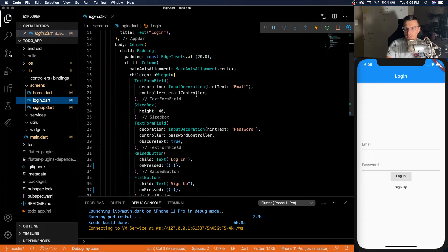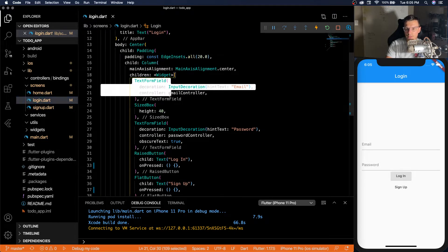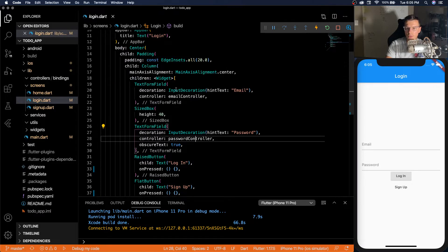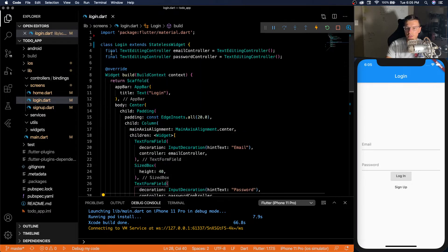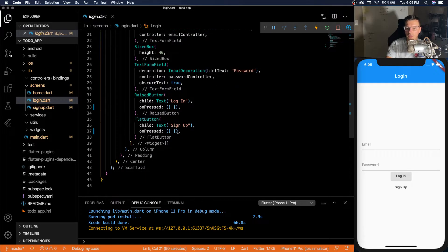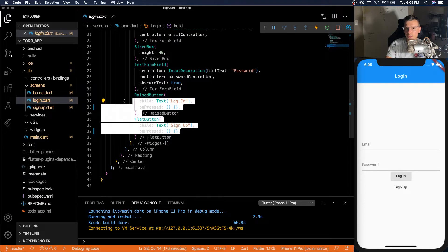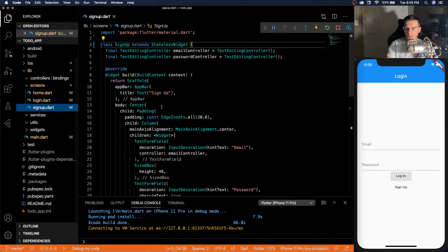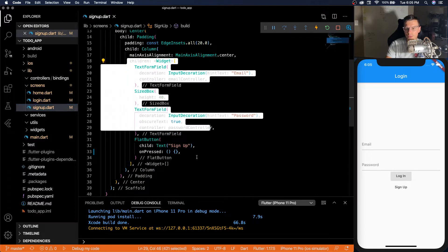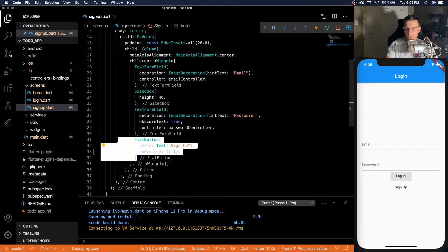login screen just has two text form fields with a text editing controller up here, and two buttons that don't do anything. Sign up screen looks almost identical. Two text form fields and then sign up button that doesn't do anything.